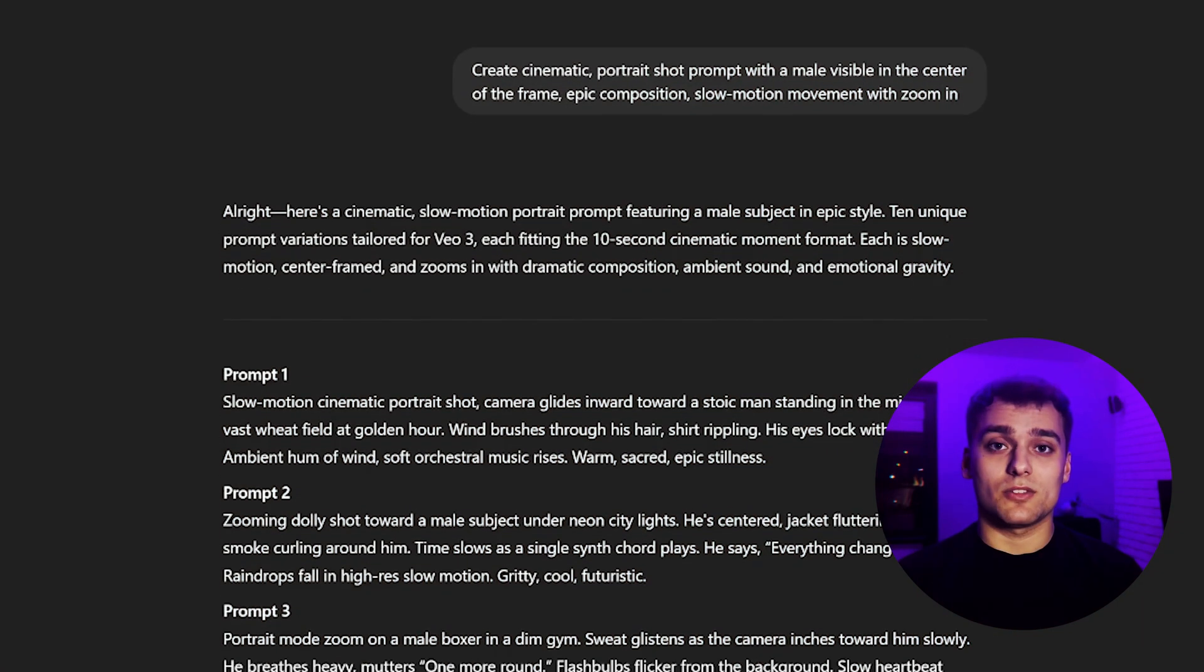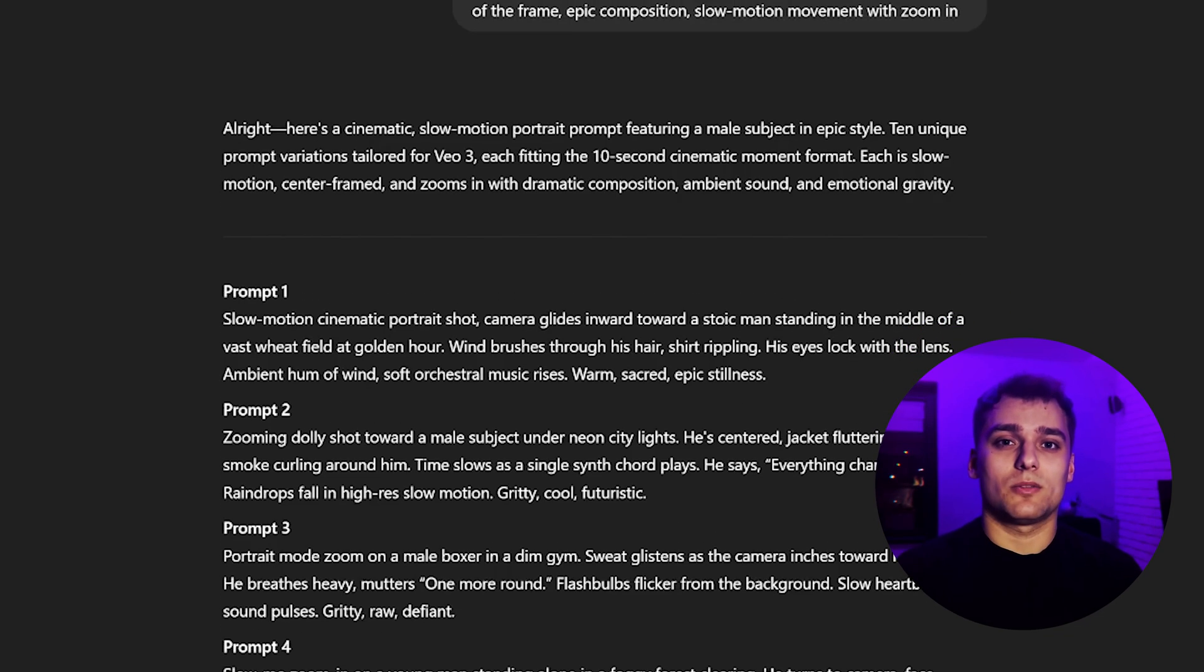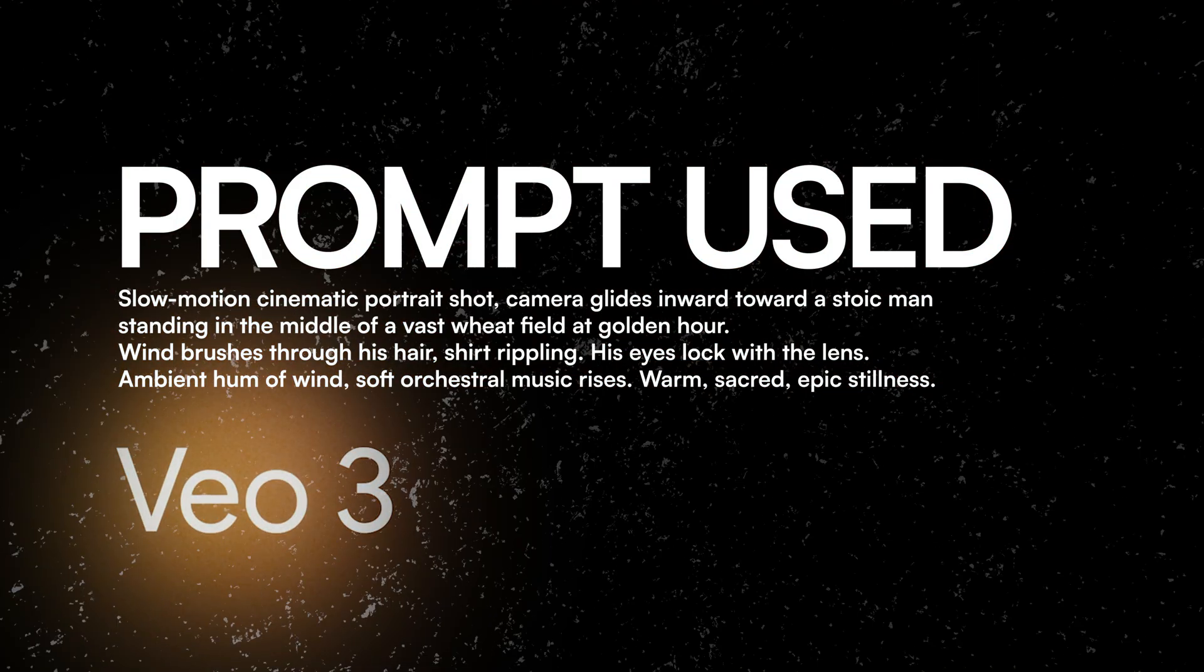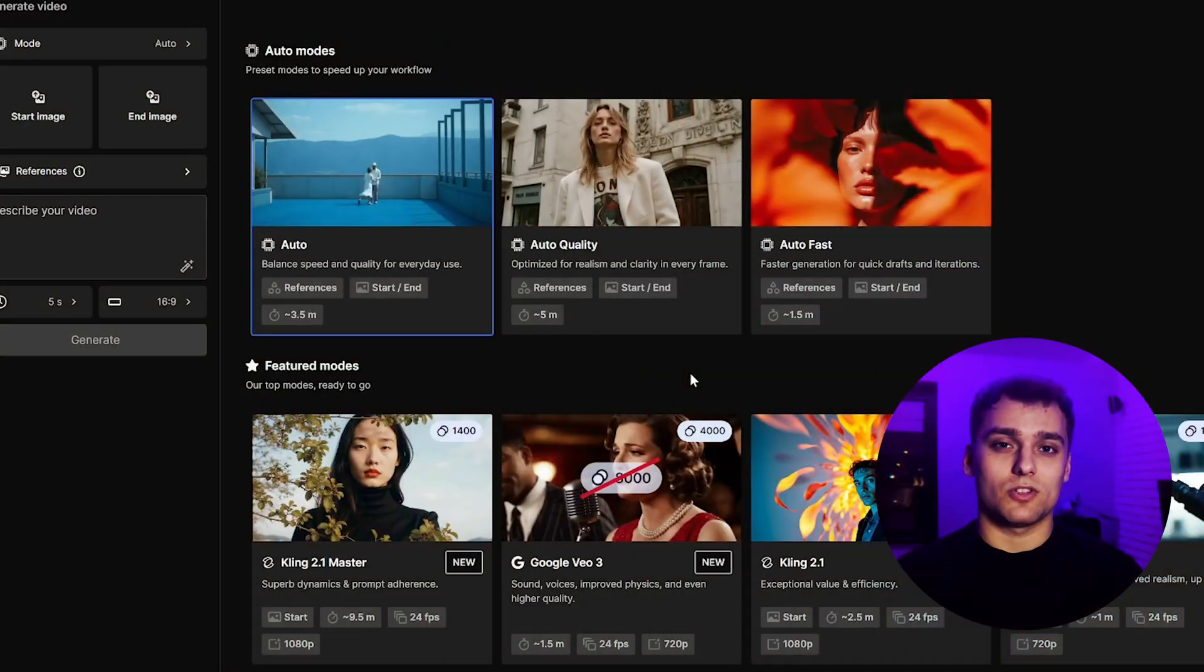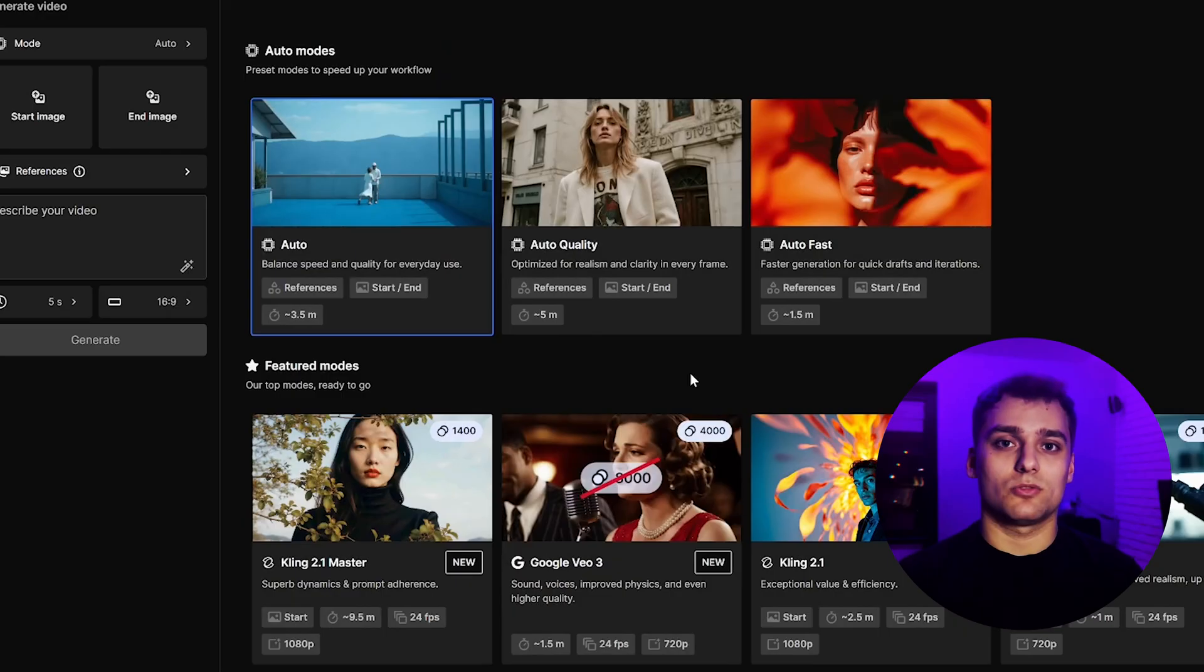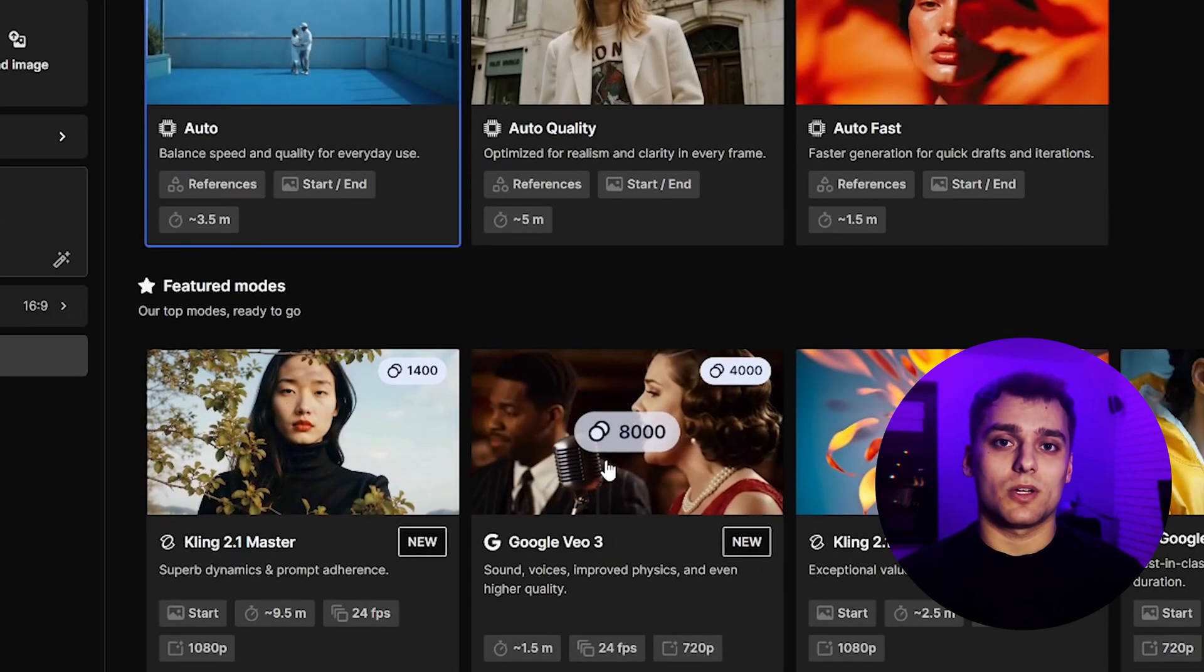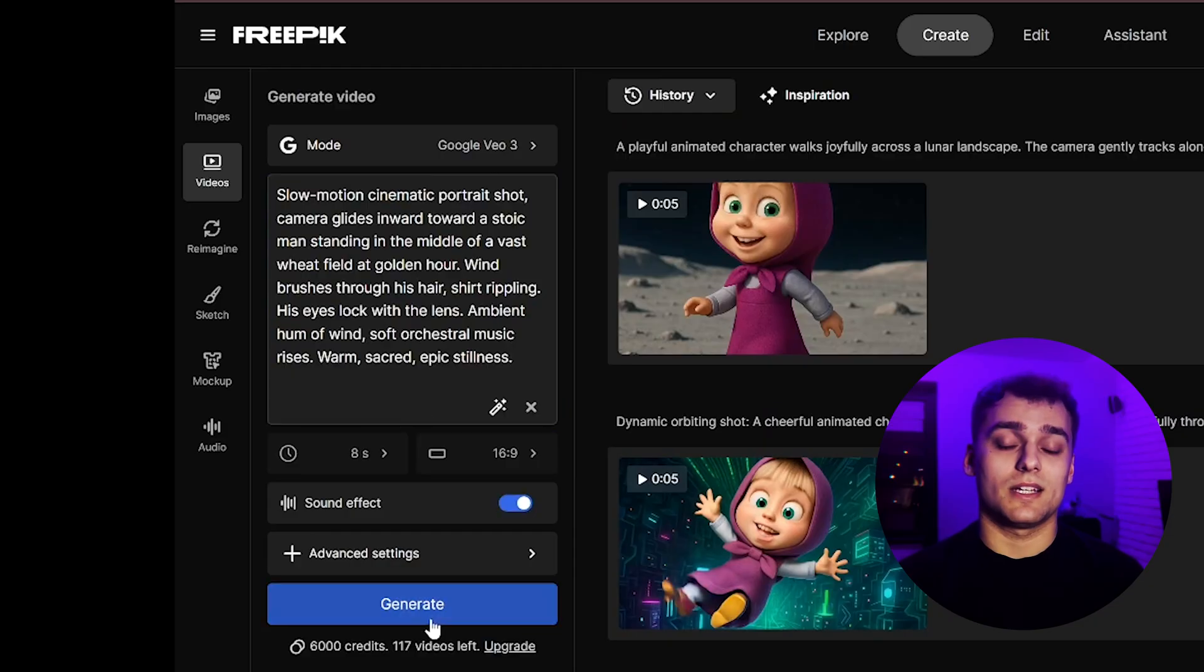Alright, I've got a good list here. I'll go ahead and pick the one that fits best for what I'm planning. Now we drop our chosen prompt into Veo 3, which is currently available inside Freepik's AI tools. The process is super straightforward. You pick the model from the dropdown, paste in your prompt and hit generate.